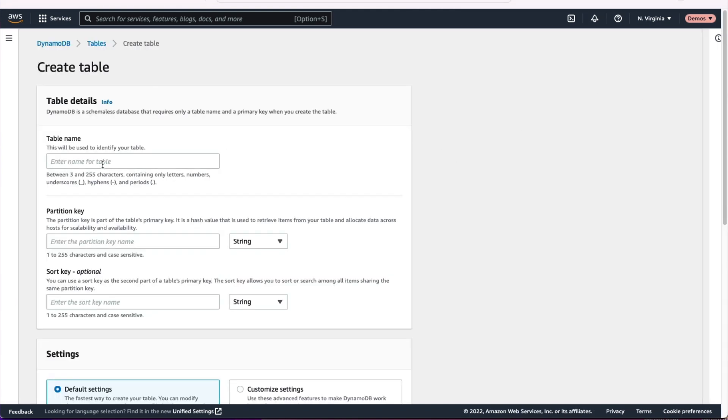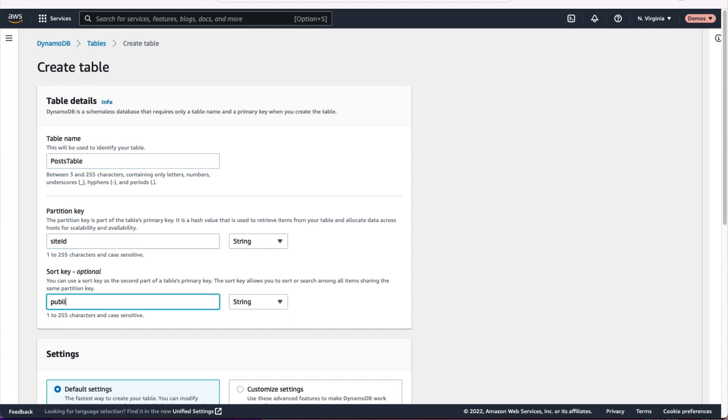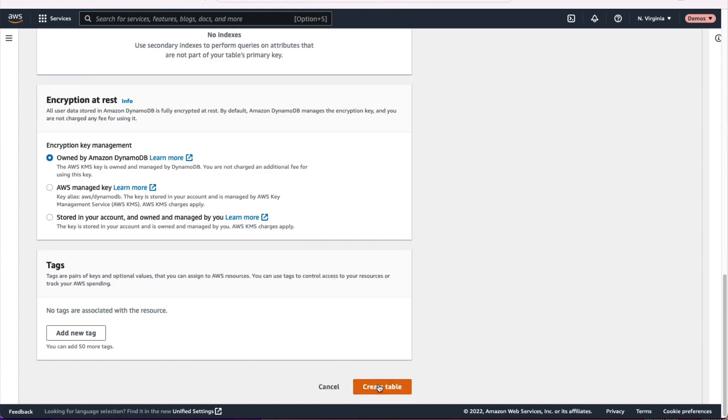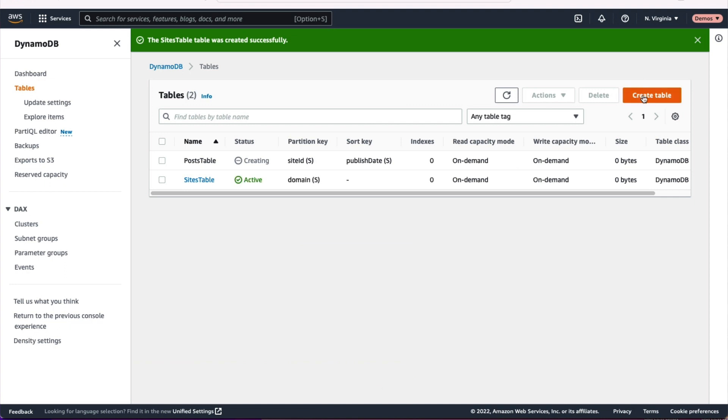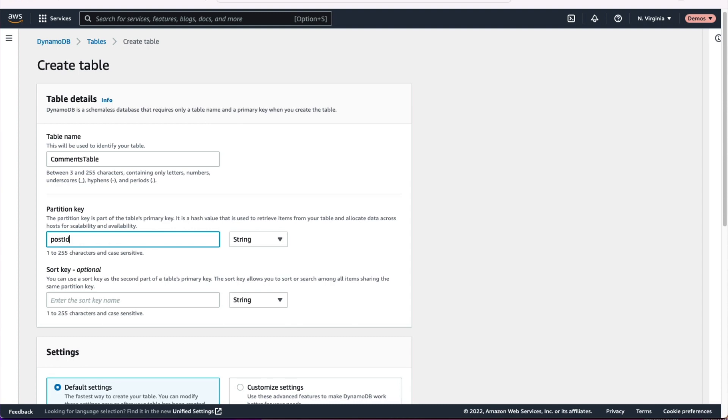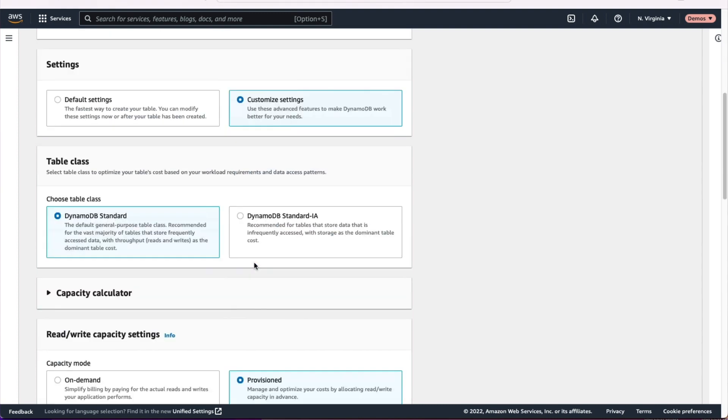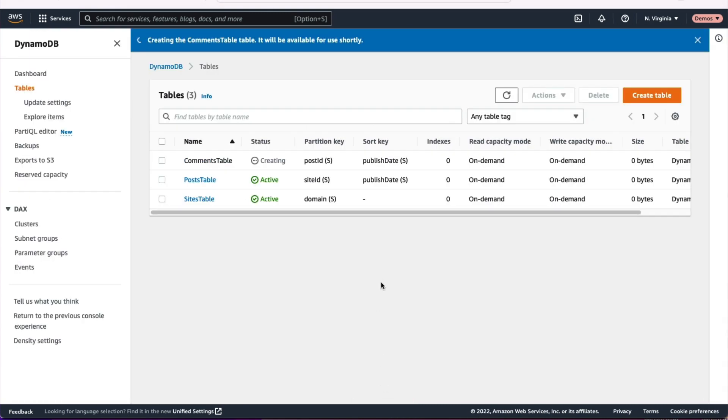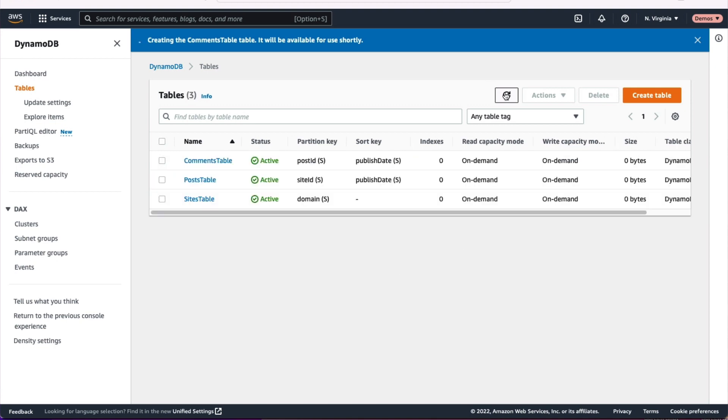We also want to create tables for our two other entities, posts and comments. We'll zoom through that here as well. Create the post table, set that to on-demand and create that comments table as well. Each of those are going to have primary keys that are unique to those entities, specific to those entities. So we're not using that PK-SK pattern you might see in single table design. So after we've got our three tables ready and active, we can move on to the next step.